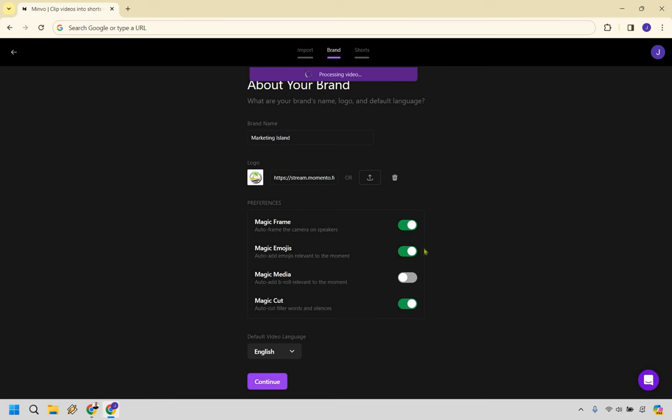So Magic Emojis, you can auto-add emojis relevant to the moment. That's fine. Magic Media, if you want to auto-add B-roll relevant to the moment, I guess we'll keep that off. And Magic Cut, auto-cut filler words and silences, which is going to be helpful. Because if you're like me, and sometimes you put fillers in there and you're like um, or thinking, or there's too much of a gap in between, that's going to help you with that.